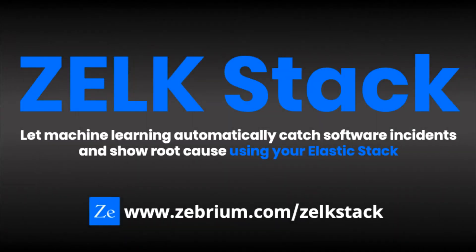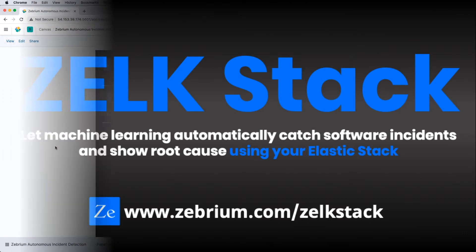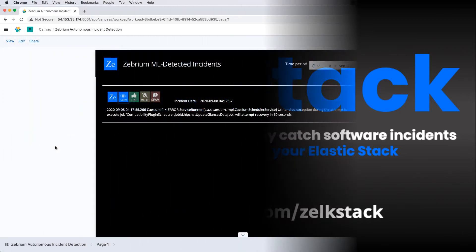Hello. For this demo, we asked our admin to break our Atlassian instance. Let's see what Zebrium has detected.